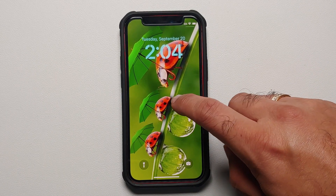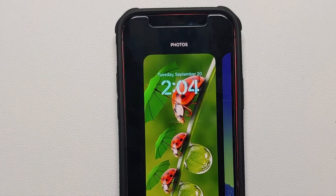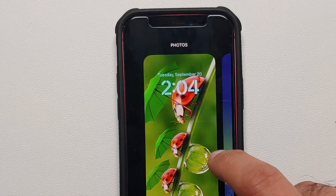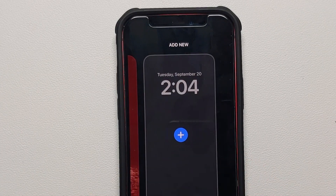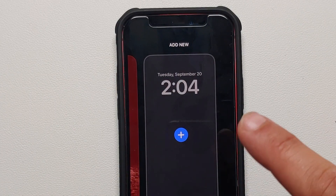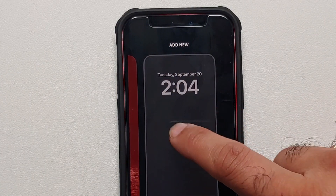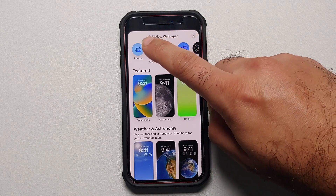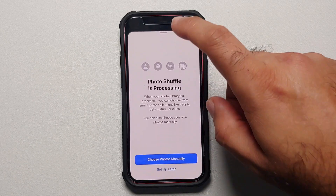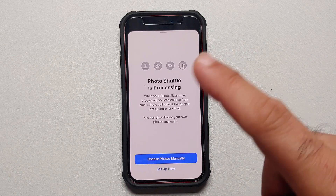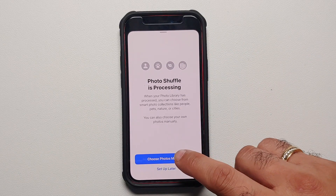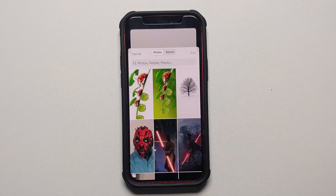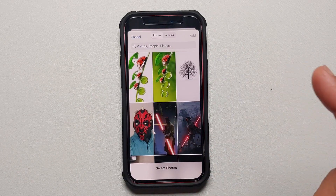So here we are on the lock screen of our iPhone. We are going to press and hold, then scroll all the way across and select the plus sign. This is going to let us add another lock screen, and you're going to select Photo Shuffle.